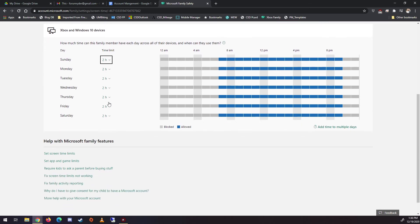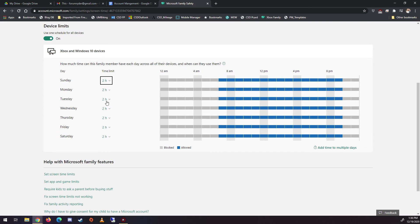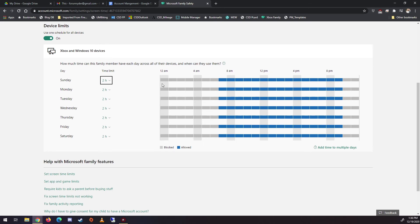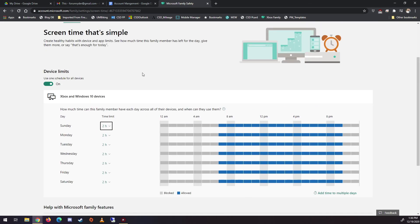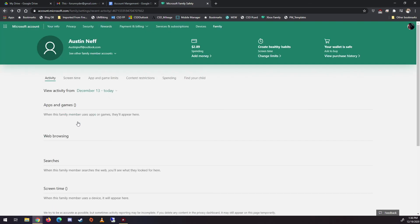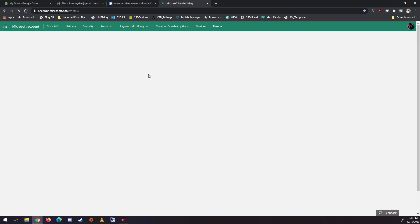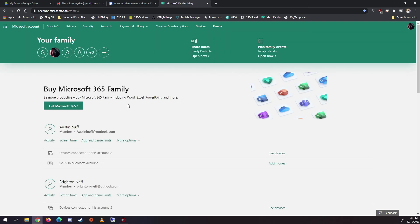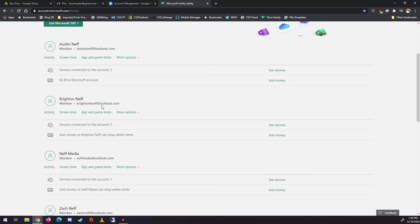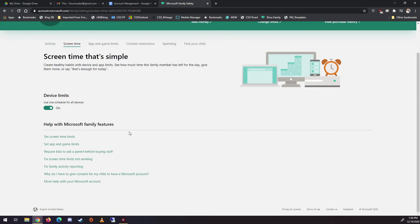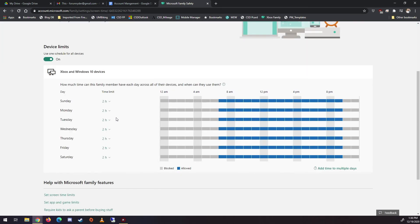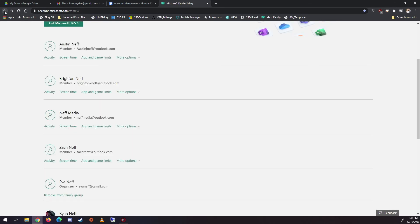And the thing is, this is shared. So if, you know, he plays on Xbox, it uses the same chunk of time. If he uses his computer, same chunk of time. That's one of the reasons why we really like it. So if I go back here to my family and I go over to Brighton, same thing. If I look at him, same thing. He has two hours every day. It's shared between Xbox and Windows. Again, that's because these accounts are synced up.